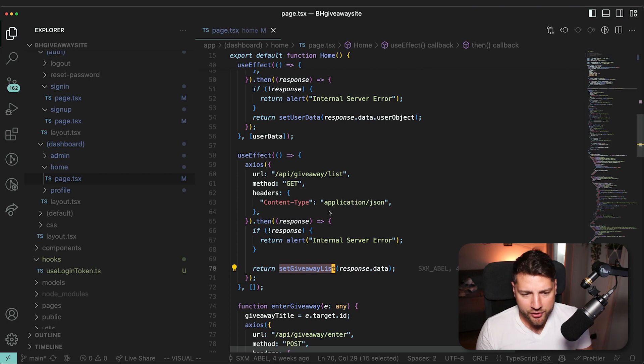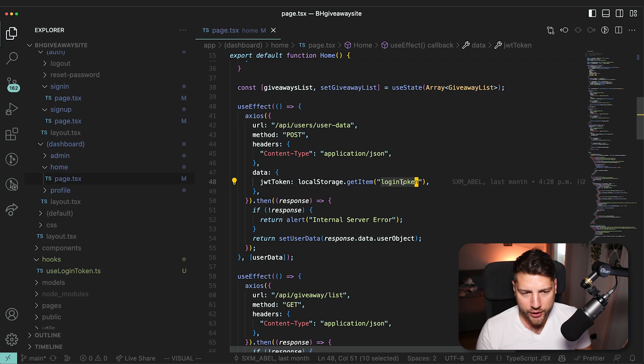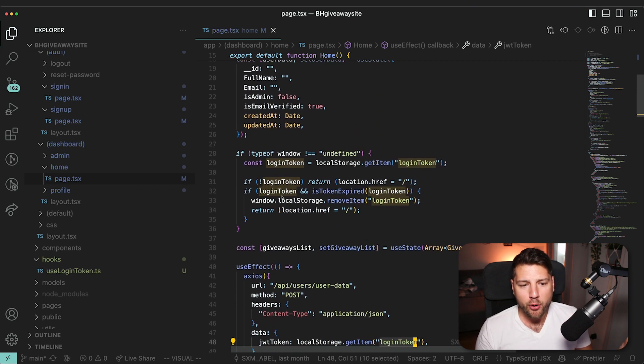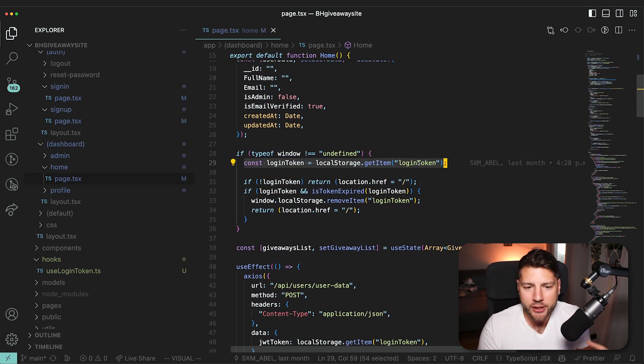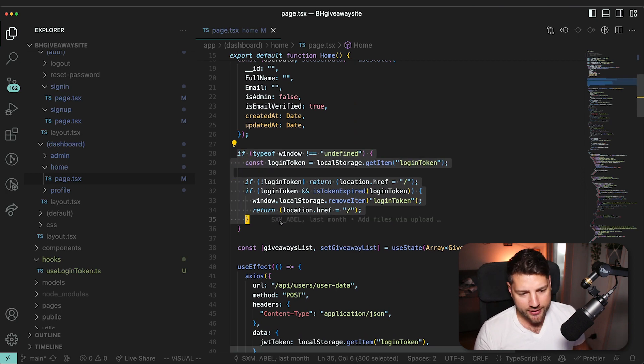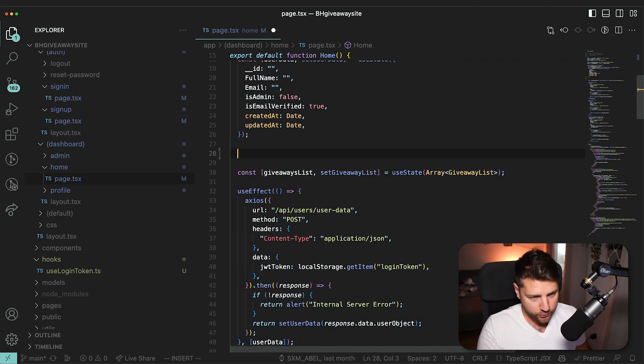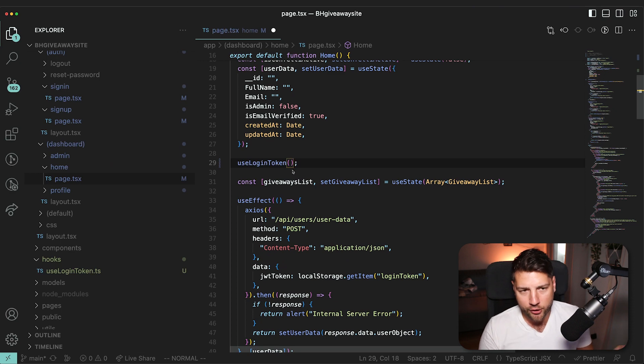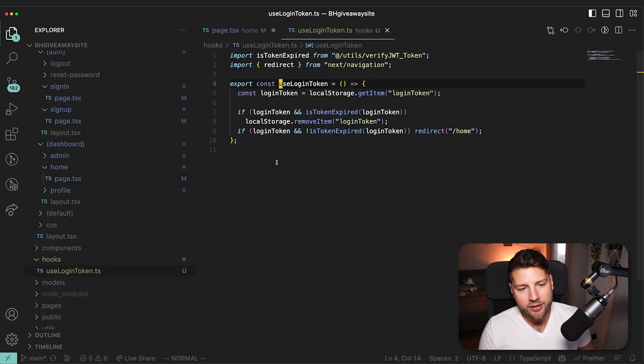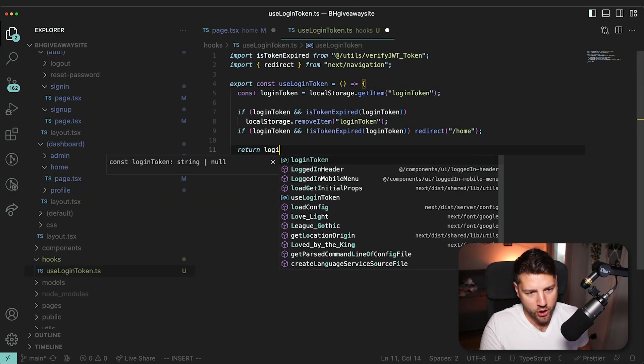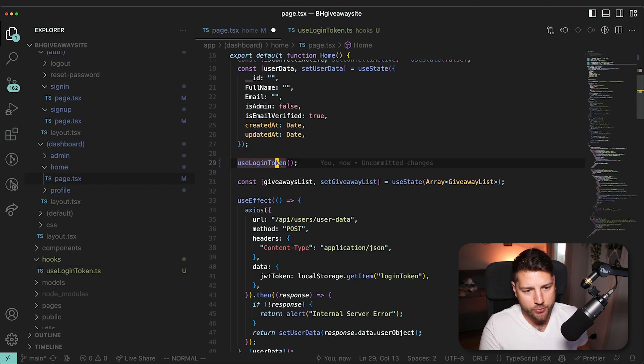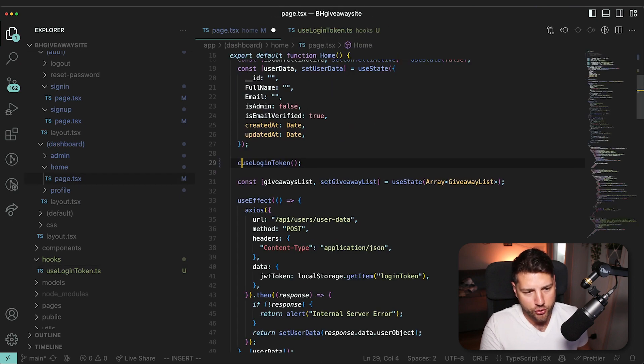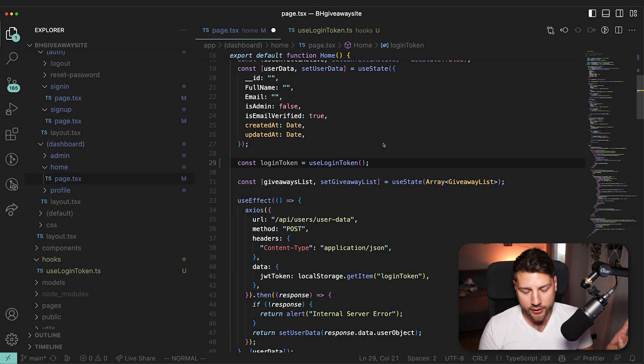However, what I would have done is you see where we're, first of all, we're doing localStorage.getItem here to get the token, but we've already done it here in this piece of code here. We don't need to repeat this again. If we were to put this into our useLoginToken hook, like we had it before, we could even make this hook return to us loginToken.